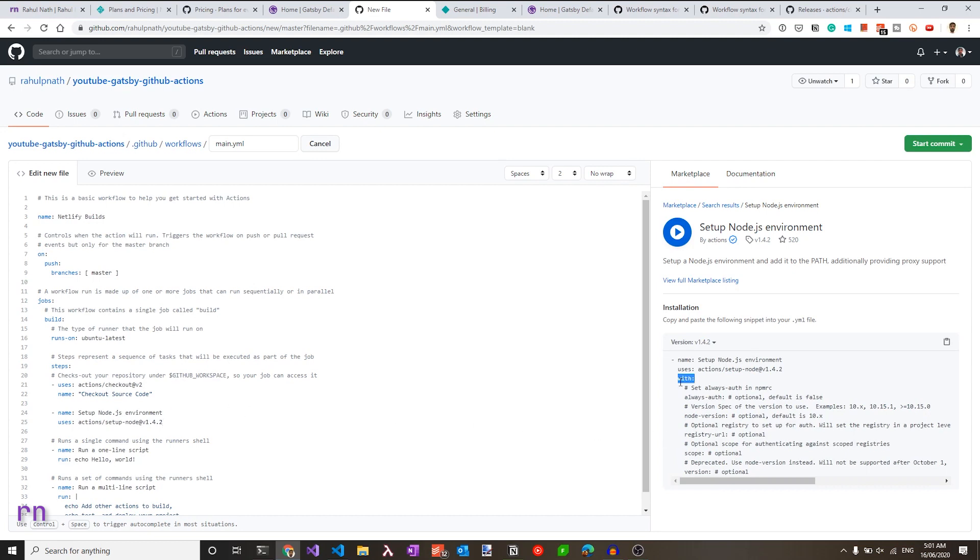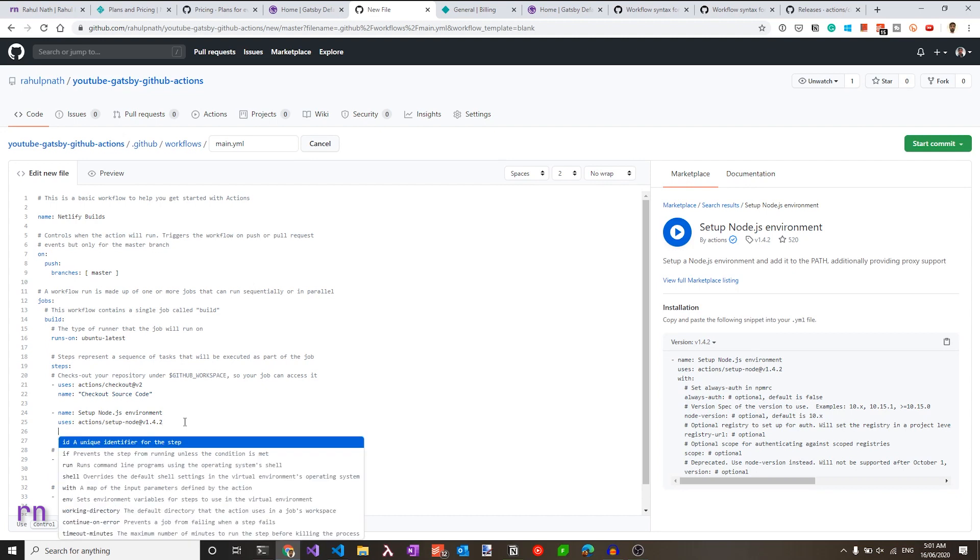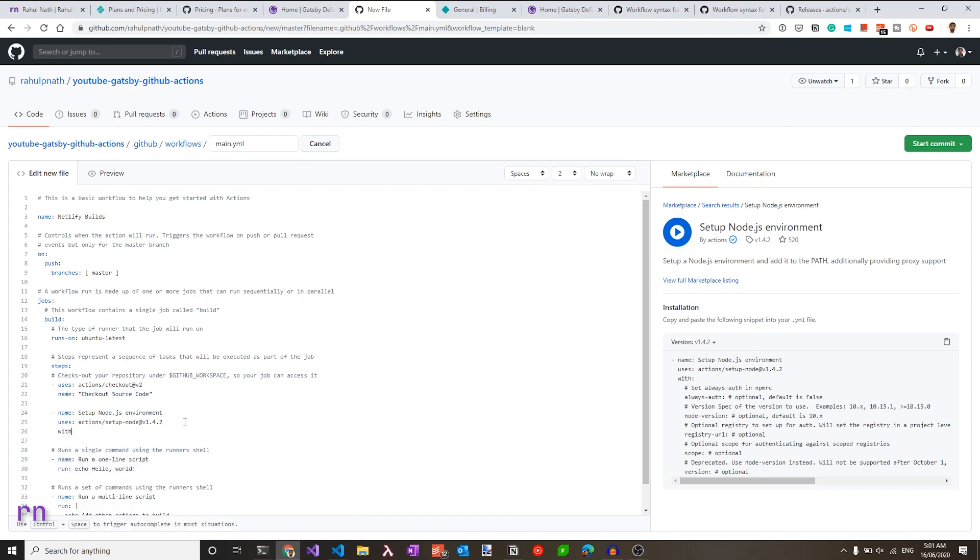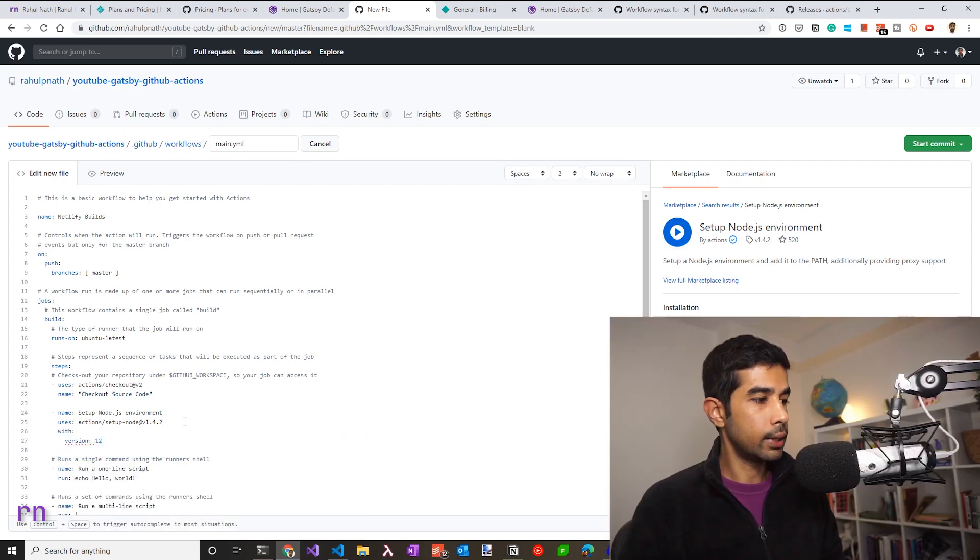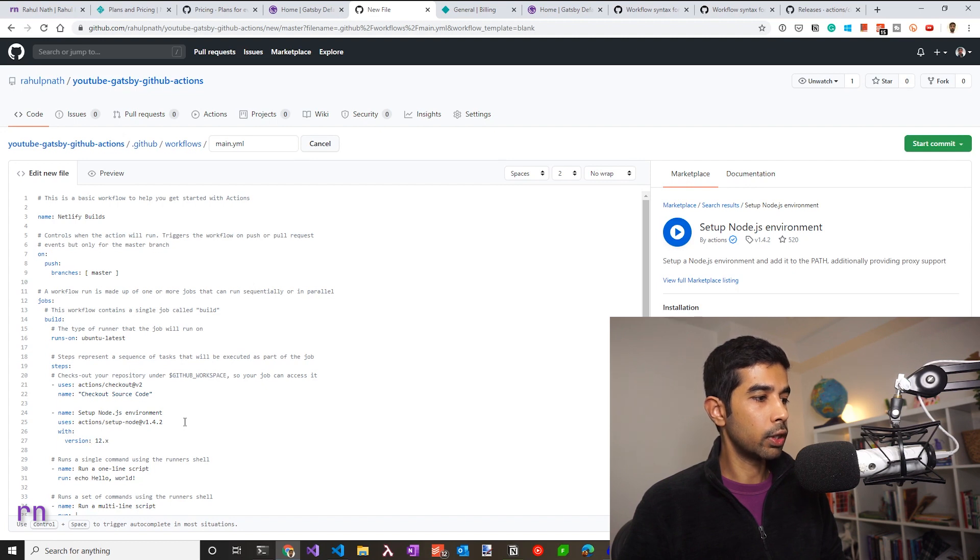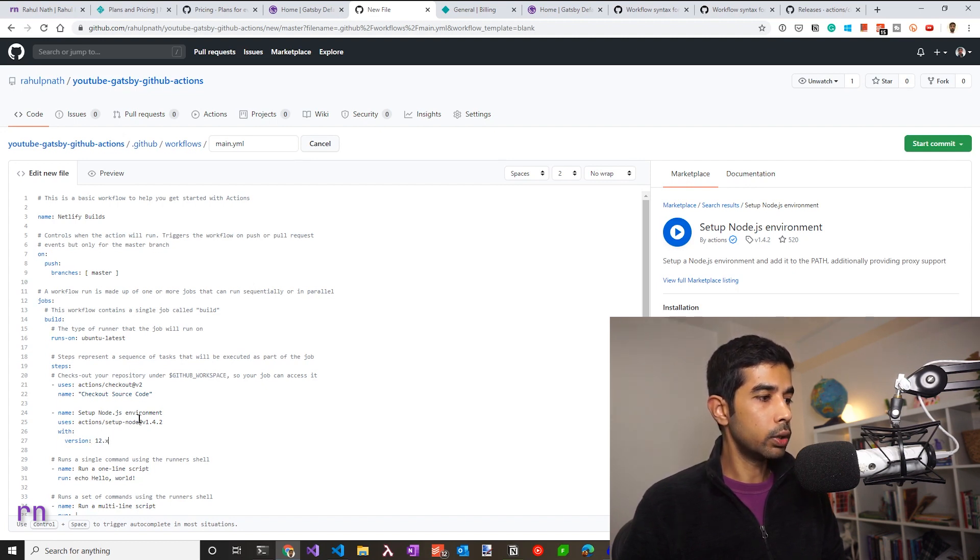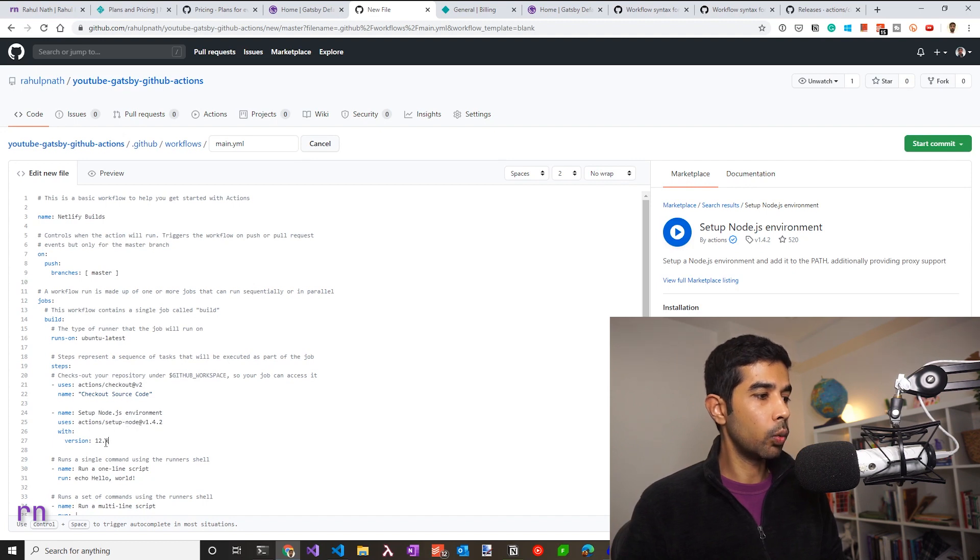Now we need to specify what version we need to set. That is usually done with the with and specifying the property. So in this case we have with and the version property that we can set. So we could go and set with and specify the node version. Let's say I want any version which is of 12. So now this is going to set up the node.js environment and use this specific node version when this step runs.